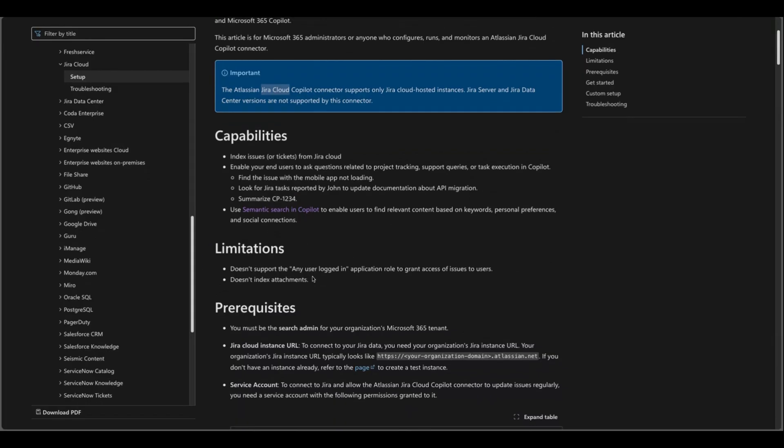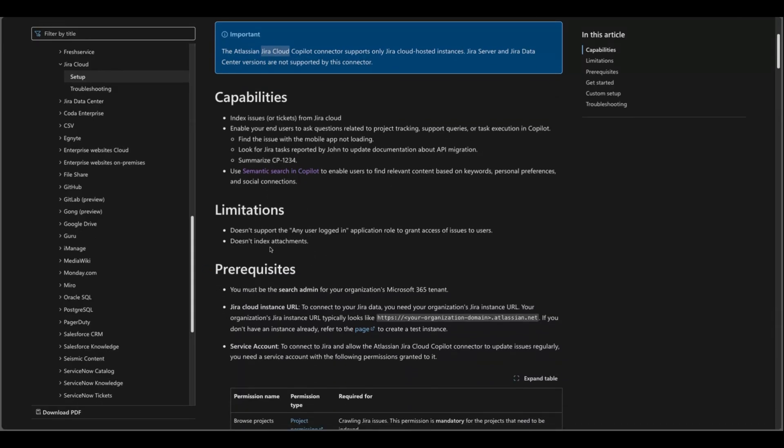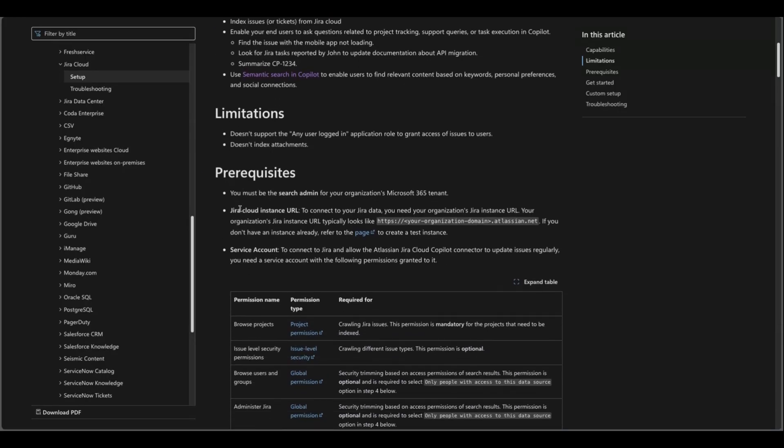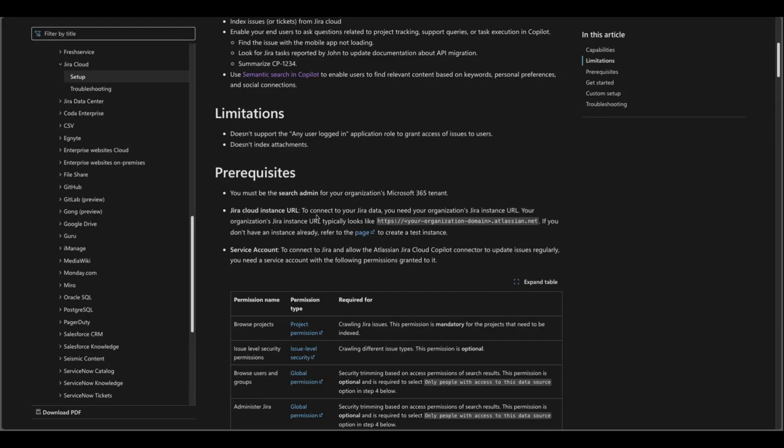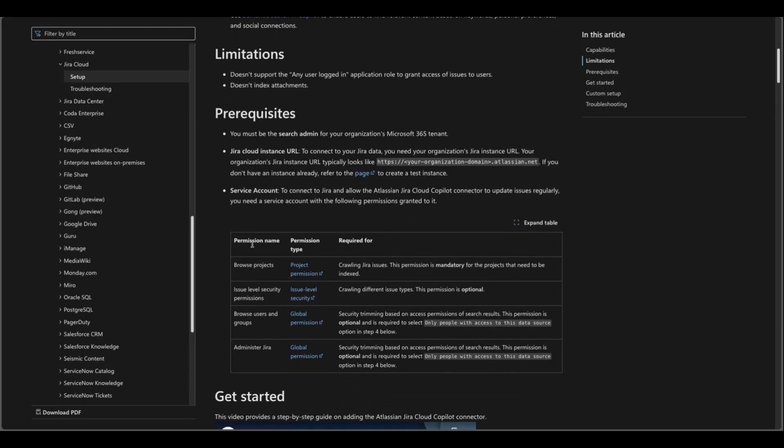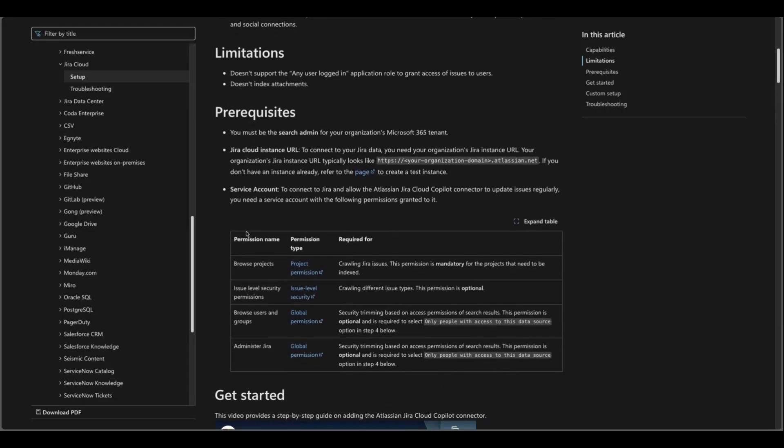And limitations here: doesn't support any user logged in application role to grant access of issues to users, doesn't index attachments so if you have any column with attachments it will not generate result for the attachments. And prerequisites here: you must be search admin or global admin. I would avoid giving global admin permission ever to everyone but here search admin should be enough. And then you will need to have access to Jira Cloud instance. Besides that you will need to have service account. In this scenario I'm not using my service account but if you are creating this connection for production make sure you have service account and work with your Jira admin so that you can get these permissions.